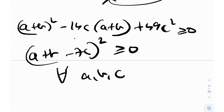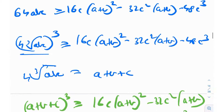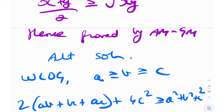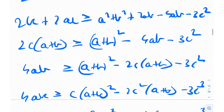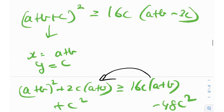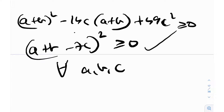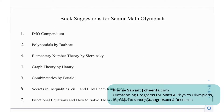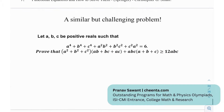A square term is always ≥ 0 for all real numbers a, b, c, so this holds and our original inequality is proven. The alternate solution used no AM-GM — just nice synthetic algebra. It can be done in about 10-15 minutes. The other five USAMO problems were quite brutal. Some recommended books for senior math olympians: the IMO Compendium, Polynomials by Barbeau, Elementary Number Theory by Sierpinski, Graph Theory by Harary, Combinatorics by Brualdi, Secrets in Inequalities, and Functional Equations by Christopher G. Small.